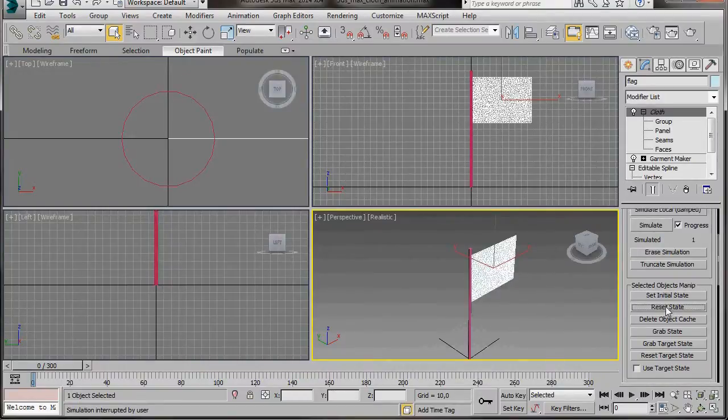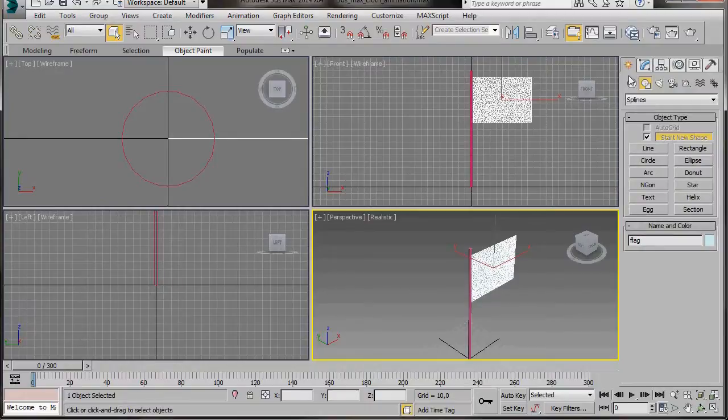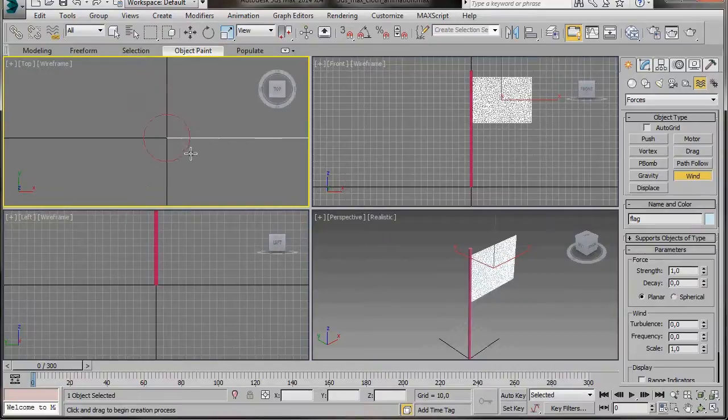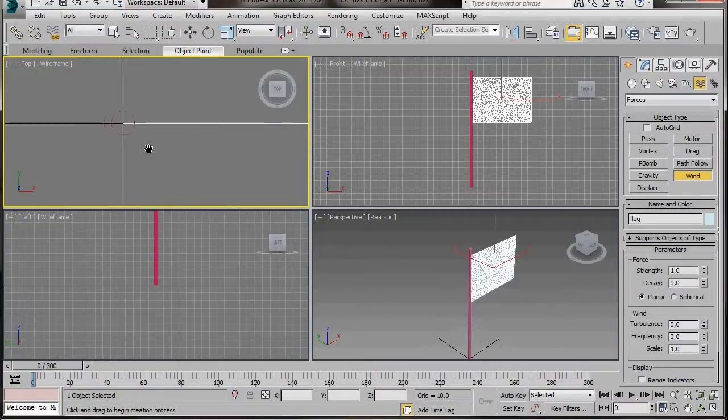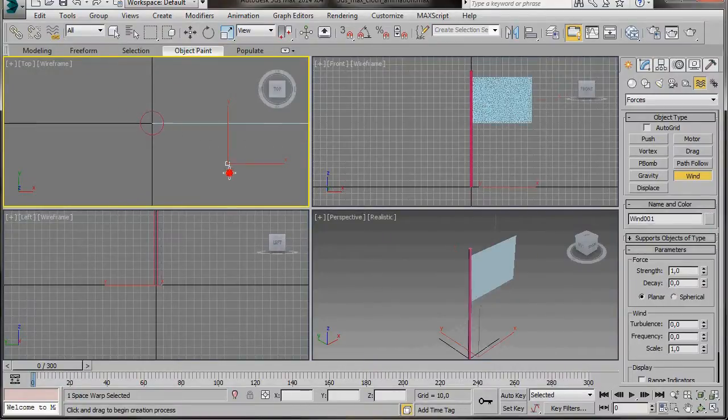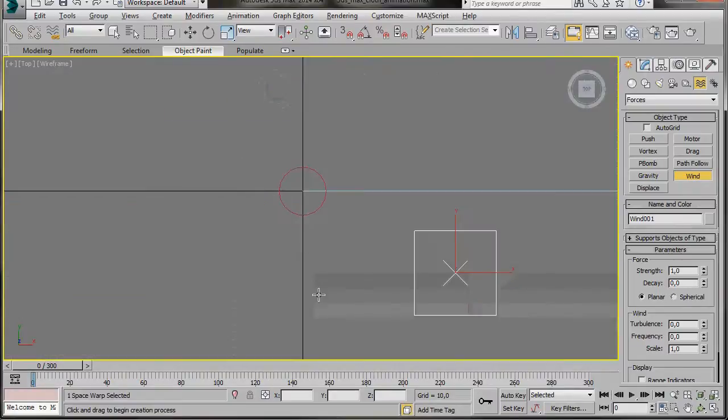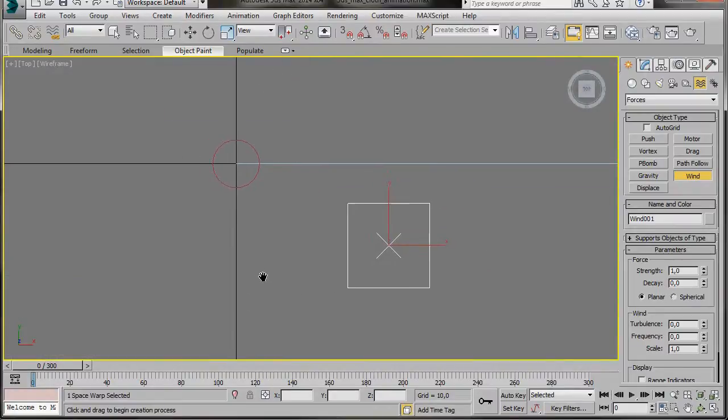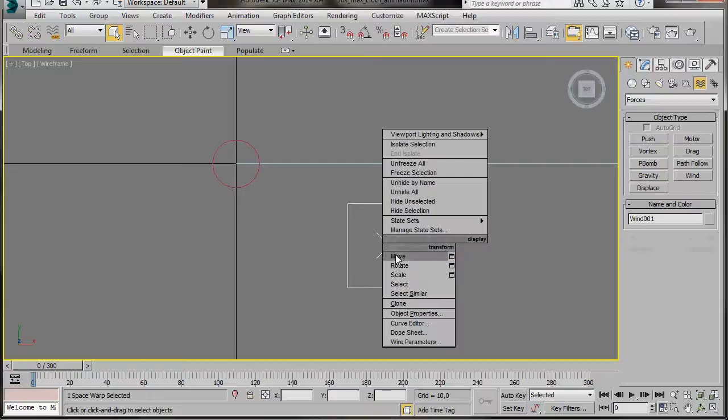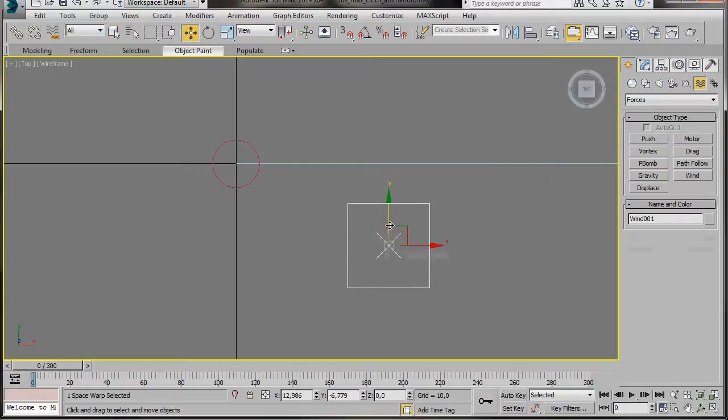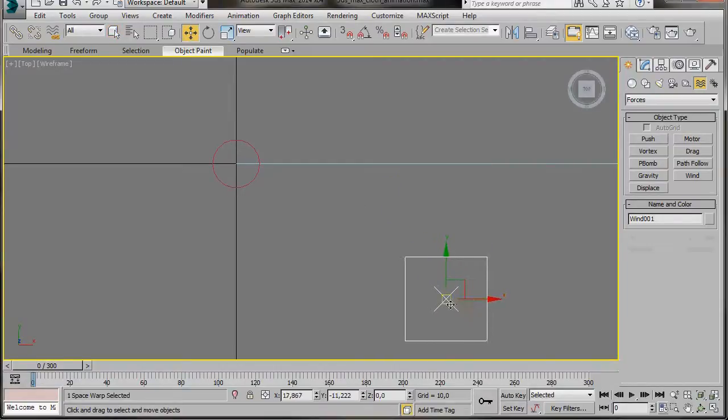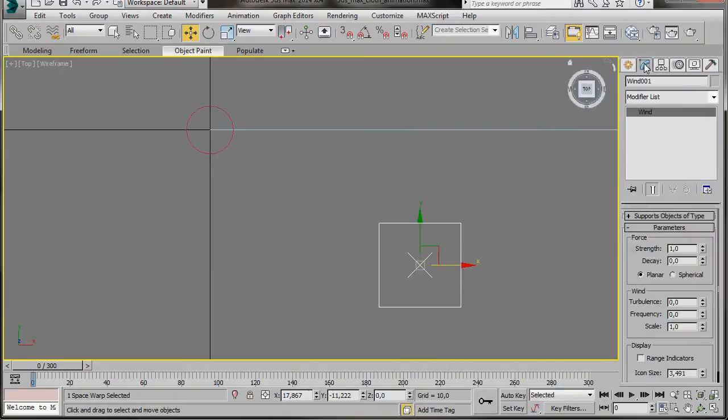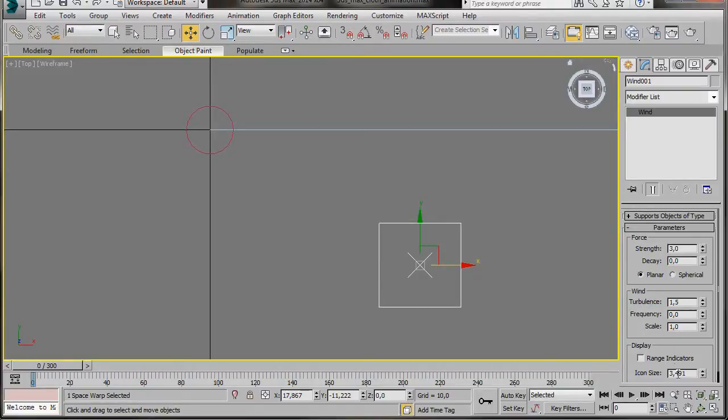Now we can add some external forces. So we'll go to the Create Panel, Space Warps, and press Wind. Now here in the top viewport, we're just going to drag out the wind icon. I'll just press Alt-W to maximize the viewport. Now I've placed my wind icon right underneath the rectangle. Now I'll go to the Modify Panel, and in Strength, I'm going to set it to 3. And in Turbulence, I'm going to type in 1.5, and 15 for the icon size.